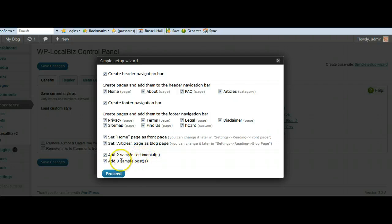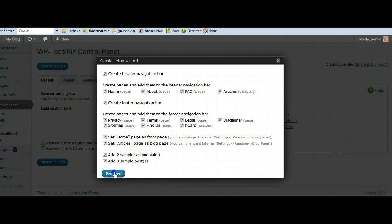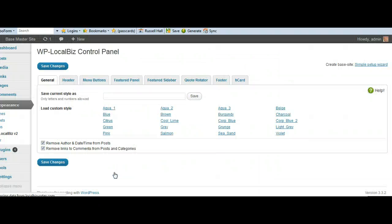We've got two sample testimonials and three sample posts. So yes, I want to go ahead and install that. When that disappears as it has, that means it's done.